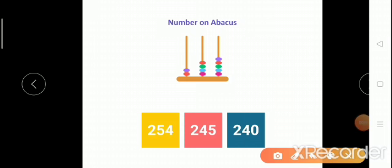Now, Adya, you tell me which is the correct answer — which number is shown on the Abacus? 254, 245, or 240? You count: at the ones place, how many beads are there? One, two, three, four, five. At the tens place: one, two, three, four. And at the hundreds place: two. So which is the correct answer — 254, 245, or 240? 245. Nice.